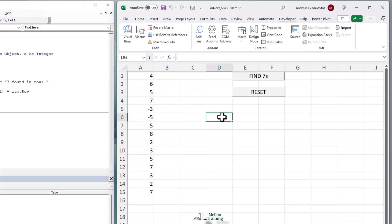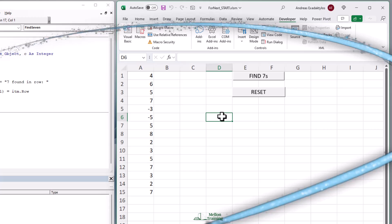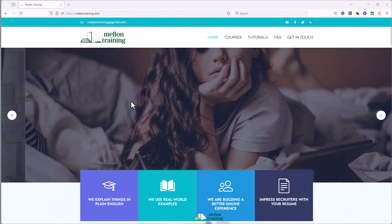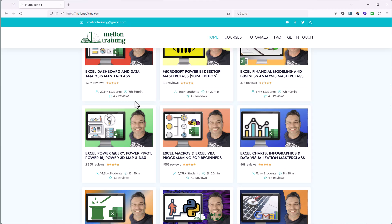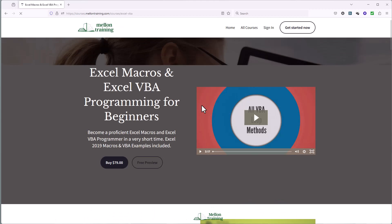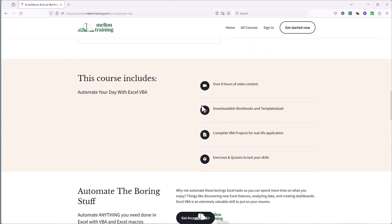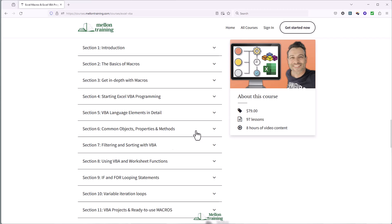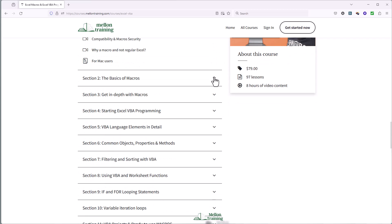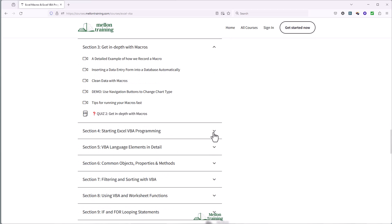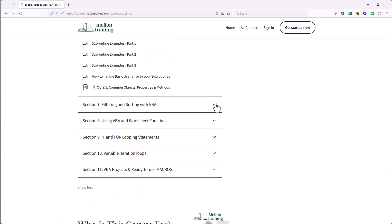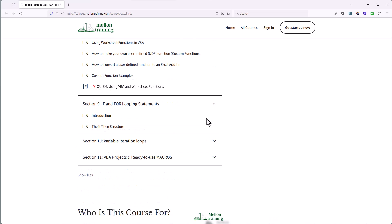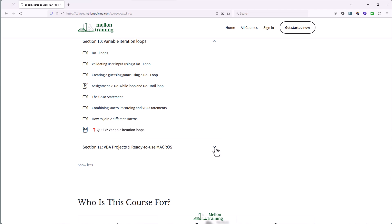That's it for today. I hope you enjoyed this video. If you've enjoyed this sneak peek into the power of VBA, you're going to love what's in our Excel Macros and VBA for Beginners Master Class course — over 10,000 professionals have transformed their Excel skills with it. Check out the link in the description to start learning today. Thank you for watching, don't forget to like and subscribe, and I'll catch you in the next video.